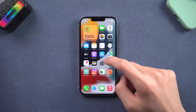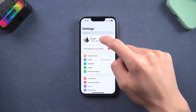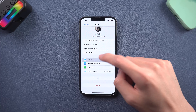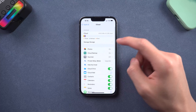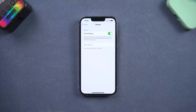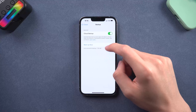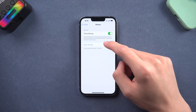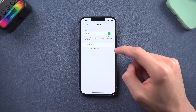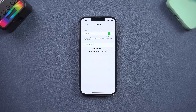Go to the Settings page, tap your account, and tap iCloud. Scroll down and tap the iCloud Backup option. Now we need to backup the data to iCloud for caution. Tap the Backup Now option. Make sure your iCloud space is enough, or it won't work. Wait for it to complete.